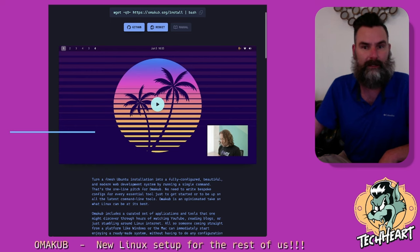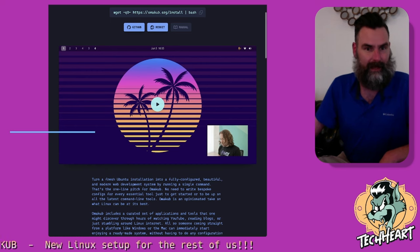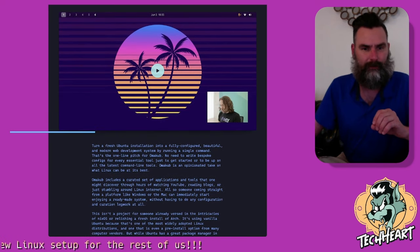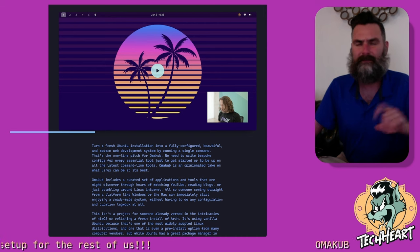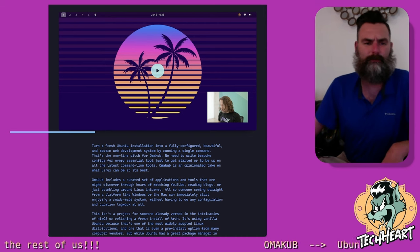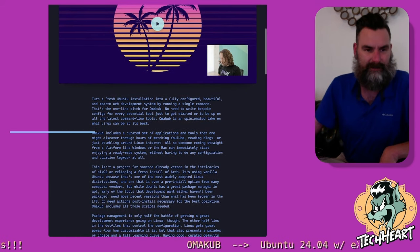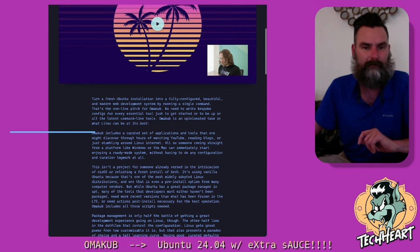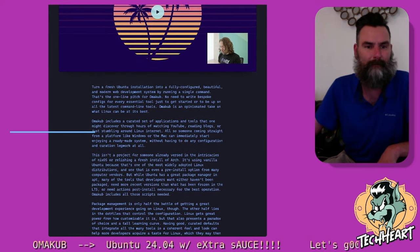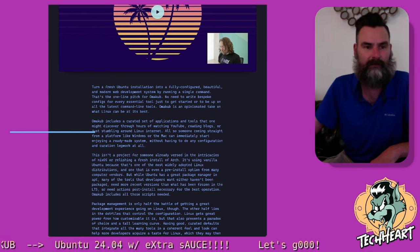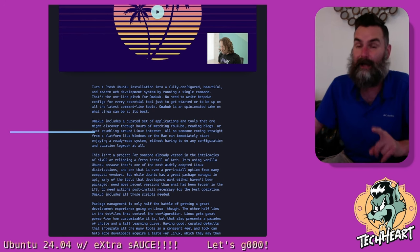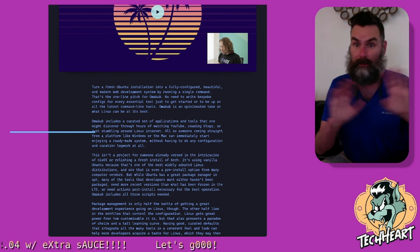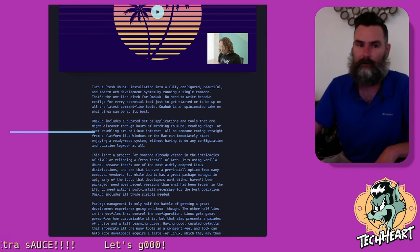It's themed really nicely. You can see that it has that retro city cyber palm tree stuff. So the developer DHH says, turn a fresh Ubuntu installation into a fully configured, beautiful and modern web dev system by running a single command. And it has a lot of cool software already themed for us that we're gonna dive into.